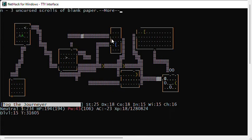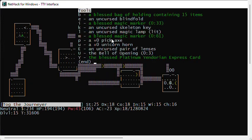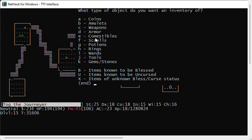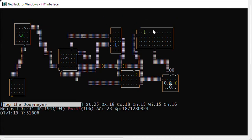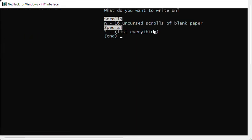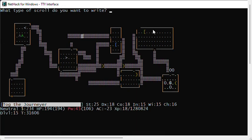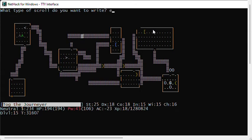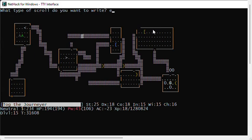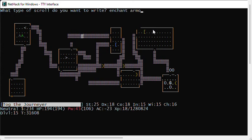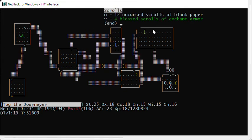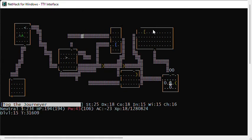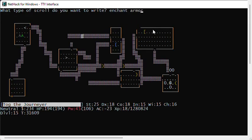I'm going to write some scrolls of enchant armor. I don't have any now. I have adjusted my magic marker to M and my scrolls are at N. So now I'm going to apply MN. So I'm applying my magic marker to enchant armor. Apply MN. I could write some scrolls of enchantment because my magic markers could be recharged, but I think I've got enough for now. That's four enchant armor. Okay, that's enough to start.